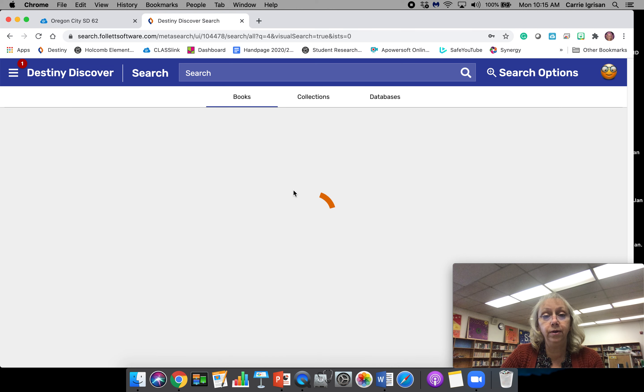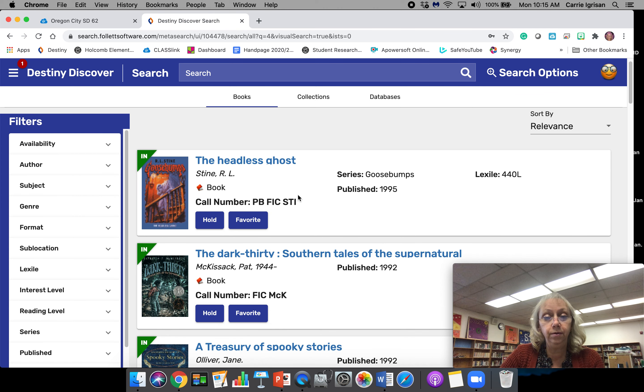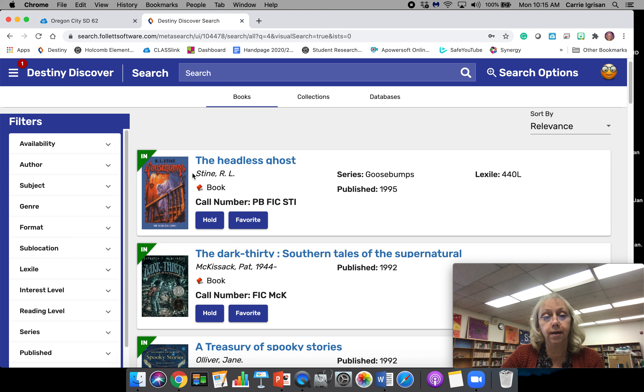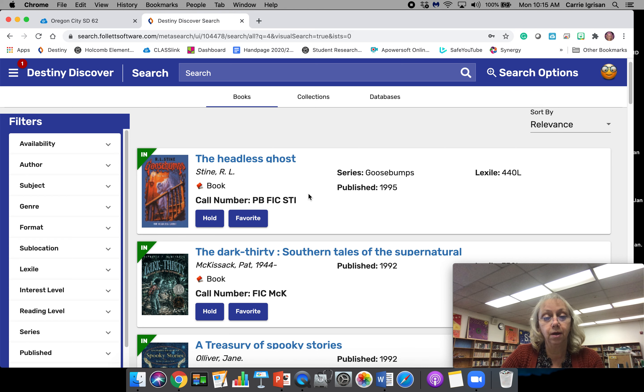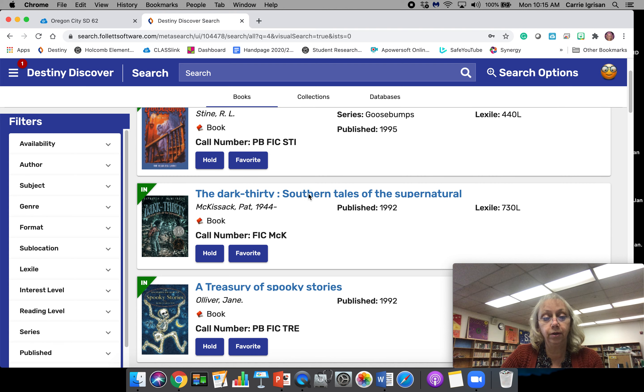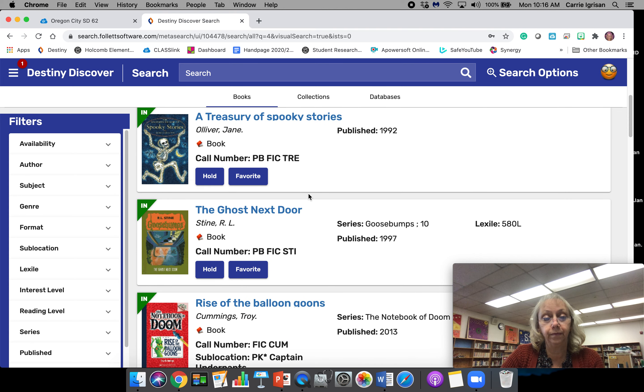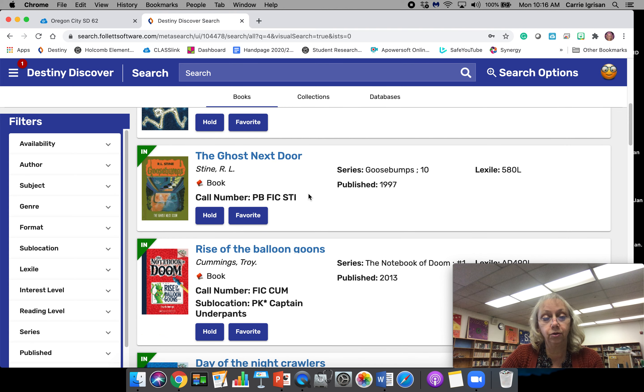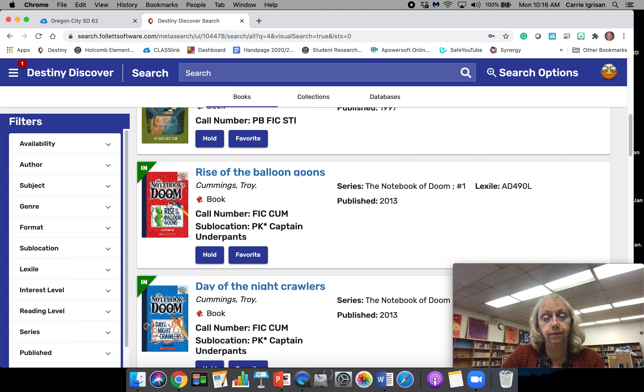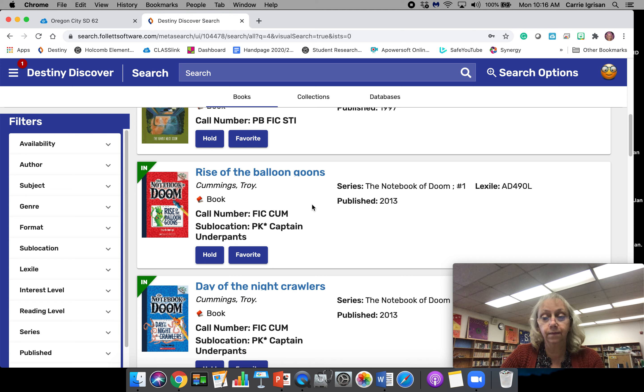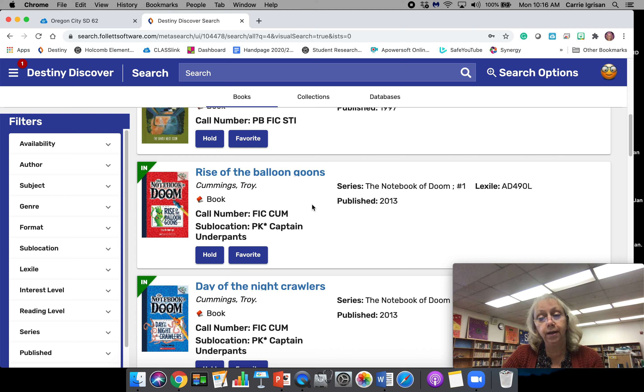Let's say we want to look for some scary stories. I'm going to click on scary stories, and it's going to bring up a whole list of books. Remember that it's a book, that it's in, and that you can put it on hold. The Ghost Next Door, Doom—these are good ones. That's how you look for books. Thanks for looking. Hope you put your books on hold and I can give them to you.